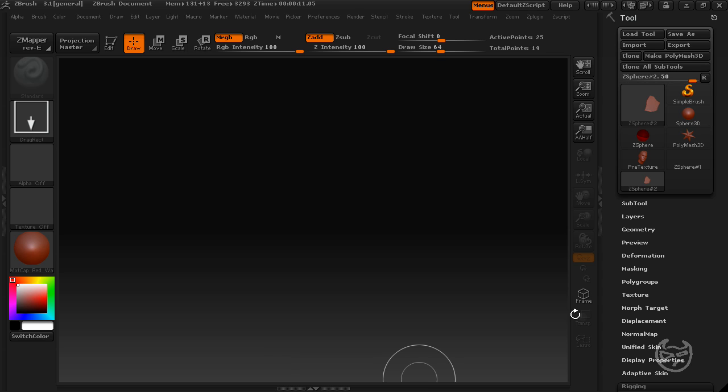Hi, I'm Jesse from picturebandit.com and in this tutorial we'll be covering mesh extraction and topology in ZBrush 3.1.